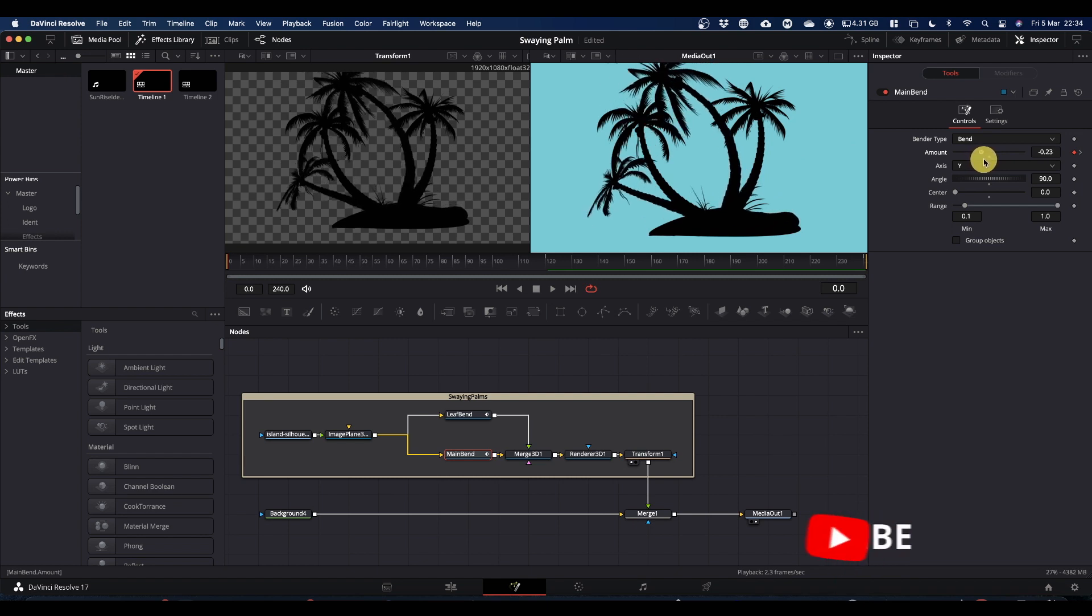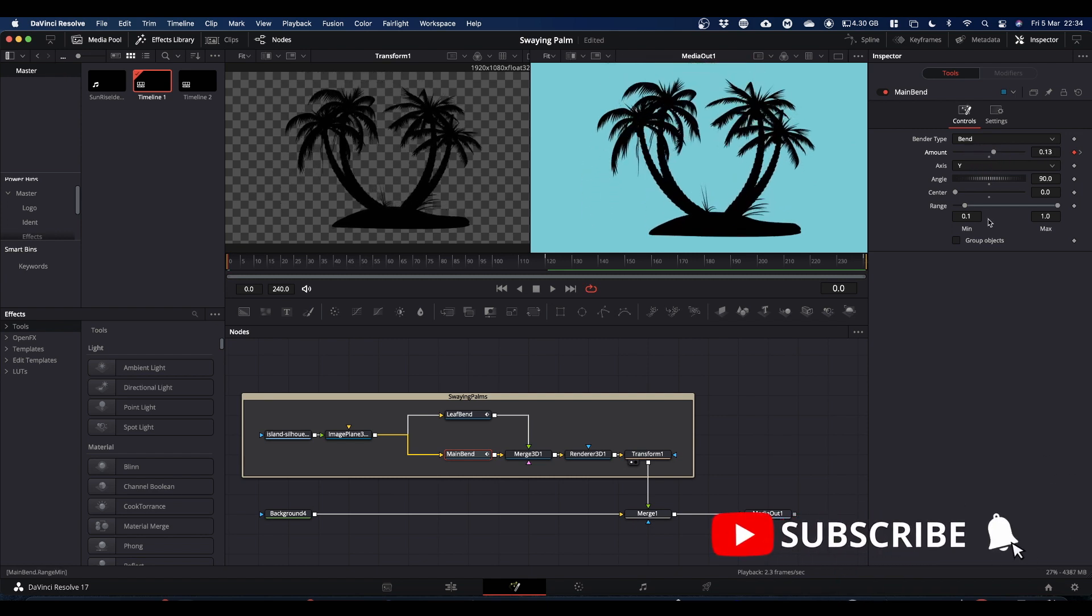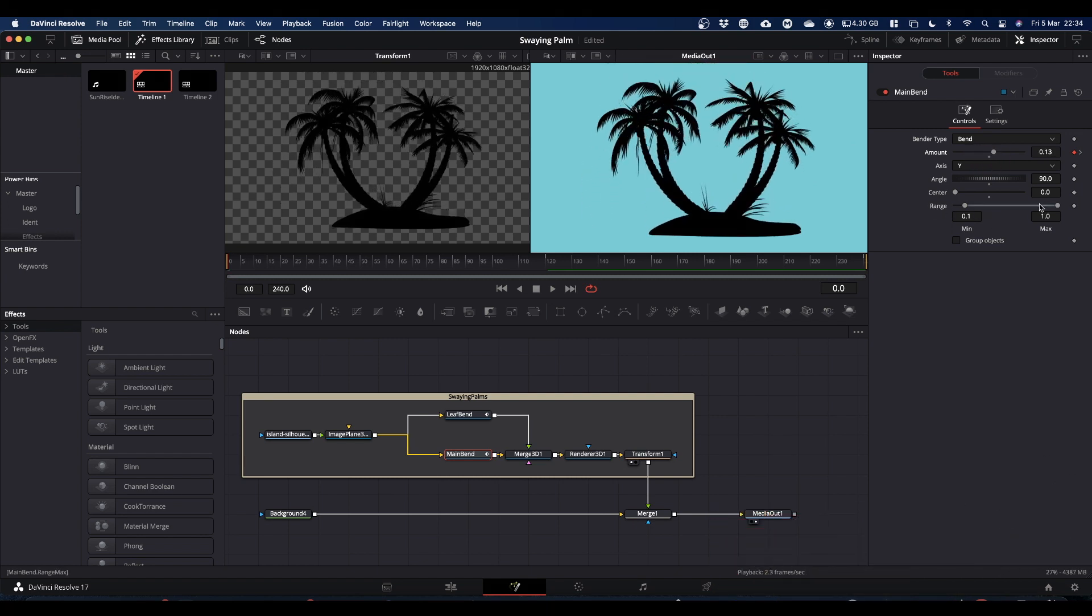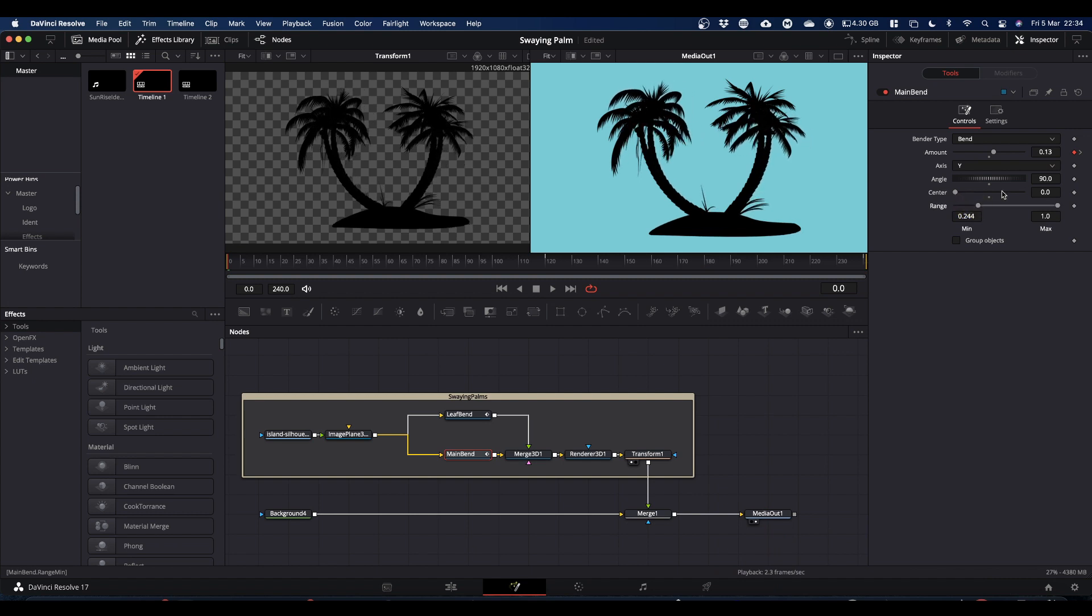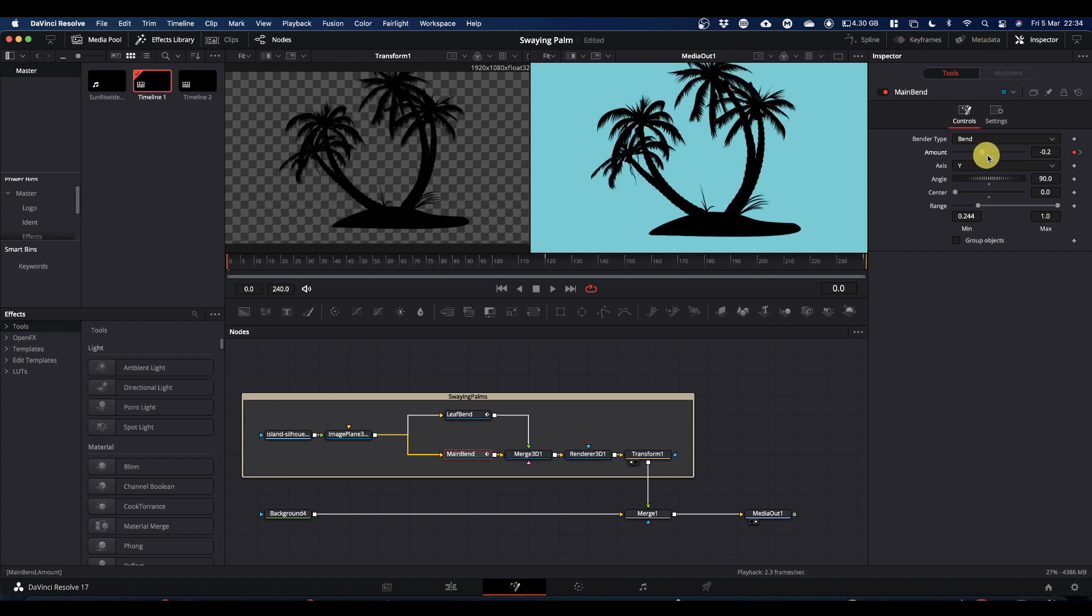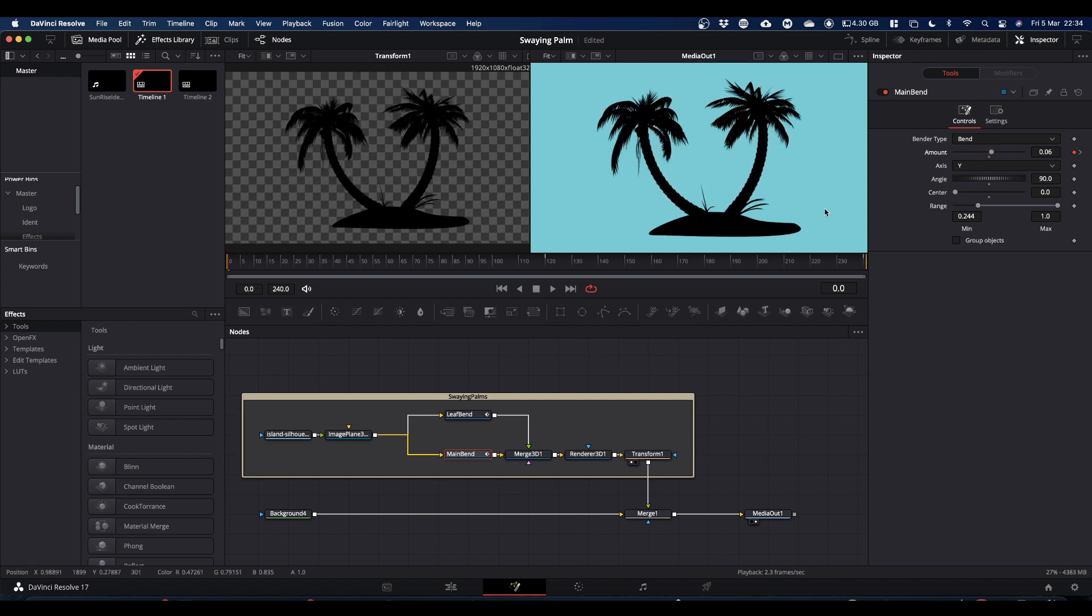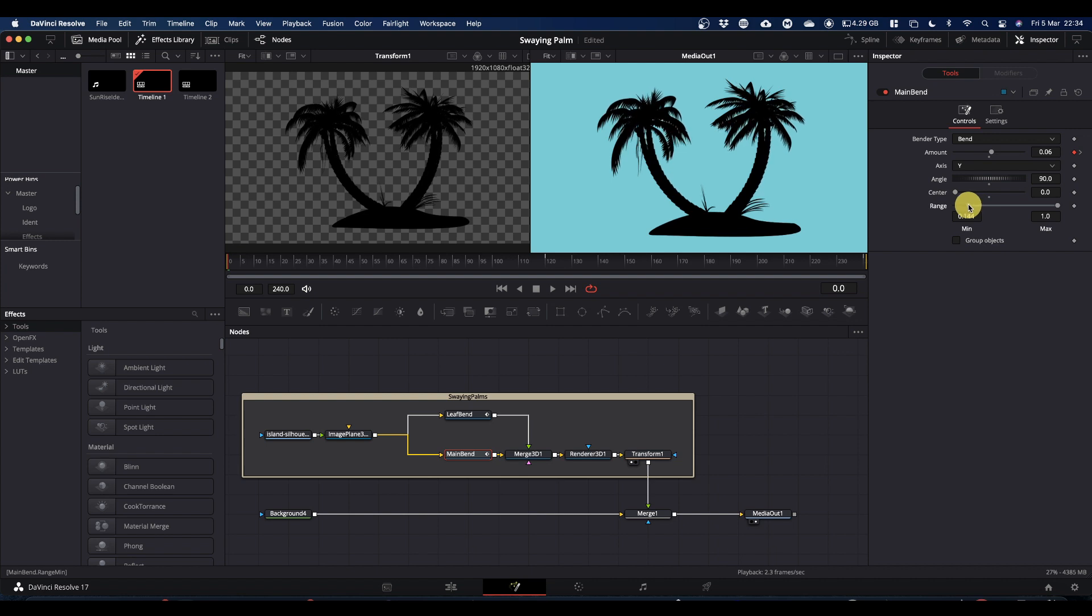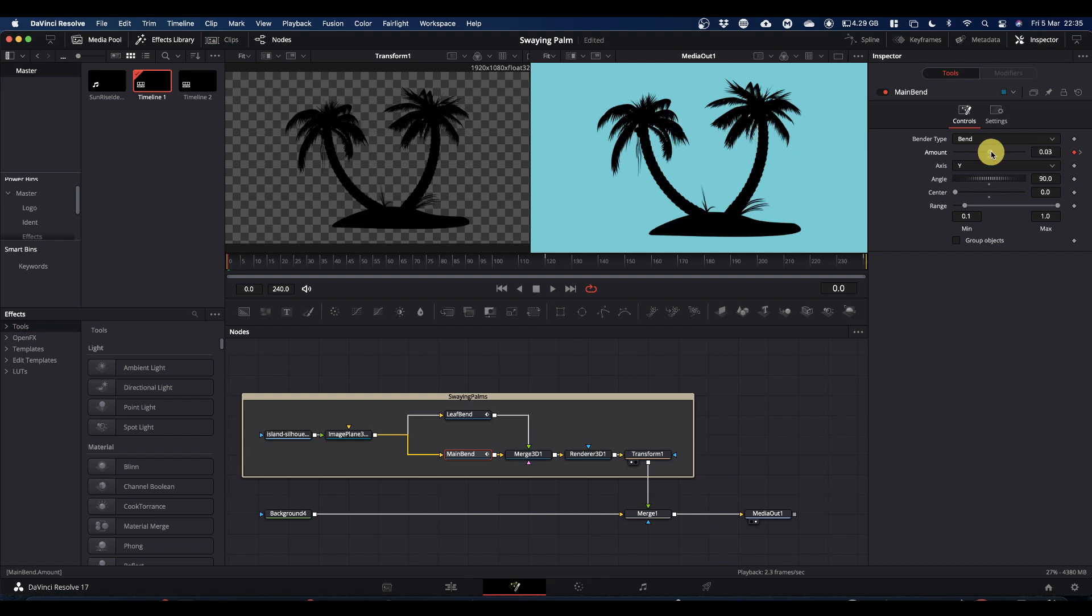If you need that much movement then what you can do is if you come down to this range slider and bring the minimum range up to about 0.25, that lets you move your palm trees but keeps the island static because your pivot point is now moved up above the bottom of the island. So I'll drop that back down to 0.1 where it was. I'll bring this back down to 0.02 where it was.